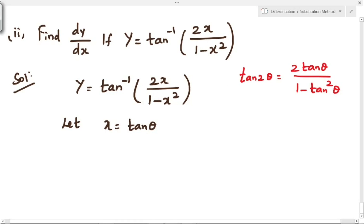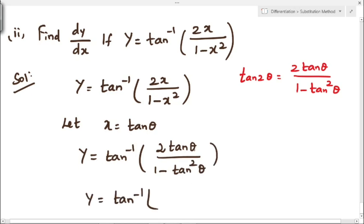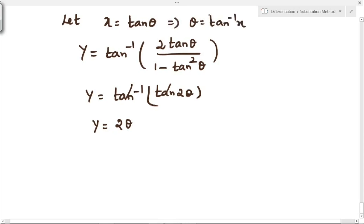This expression 2x divided by 1 minus x square is of the form 2 tan theta divided by 1 minus tan square theta, since in the place of x we have tan theta. Substituting, y becomes tan inverse of 2 tan theta divided by 1 minus tan square theta, which equals tan inverse of tan 2 theta. The tan and tan inverse cancel, giving y equal to 2 theta. Substituting theta equal to tan inverse of x, we get y equal to 2 into tan inverse of x.